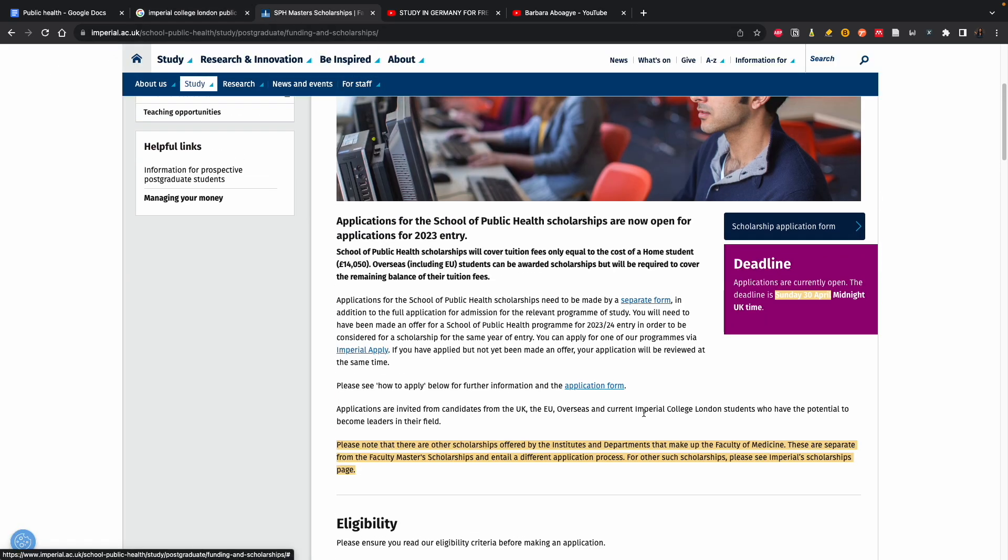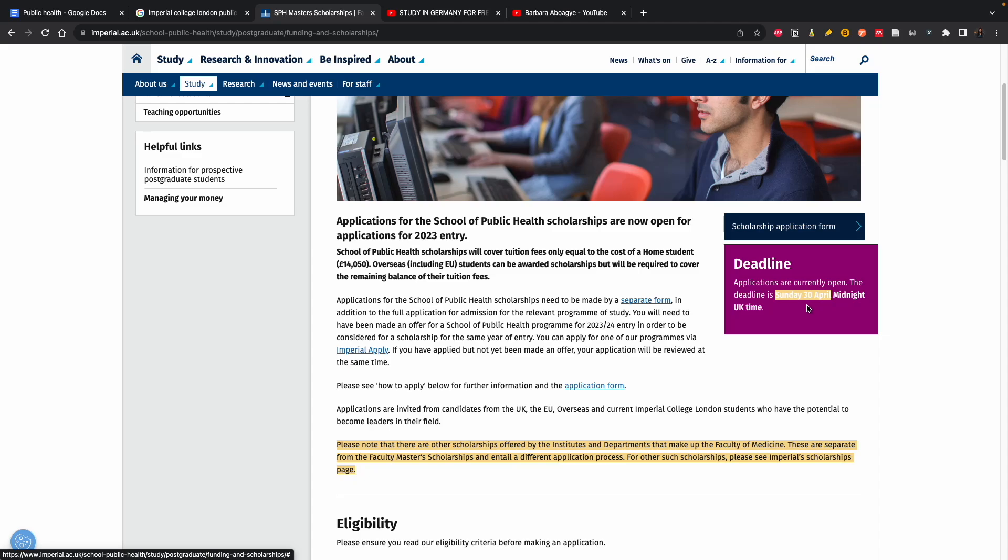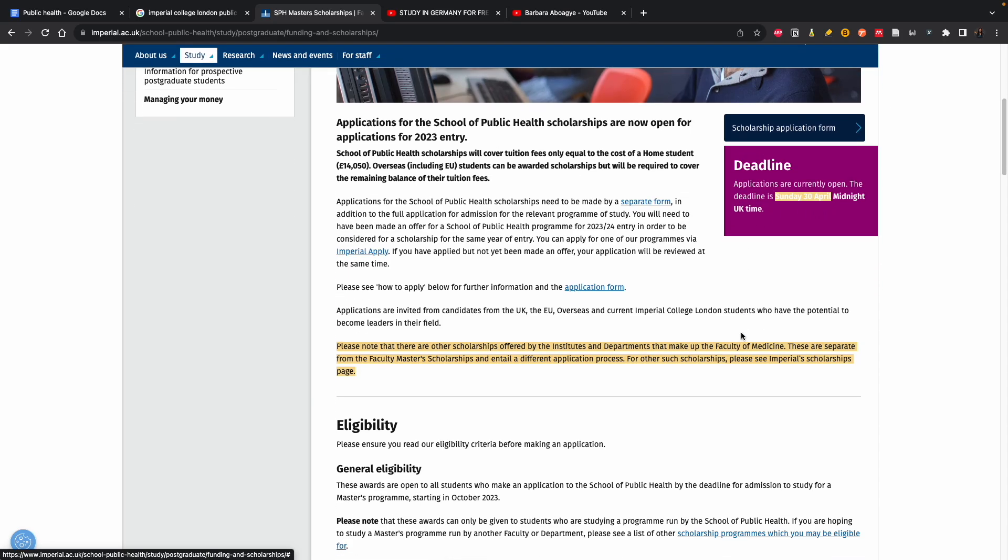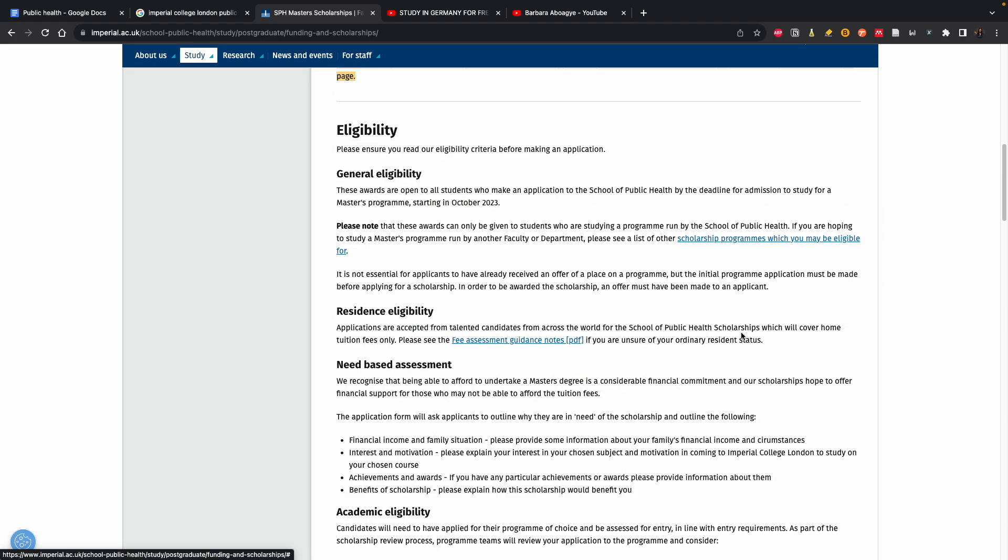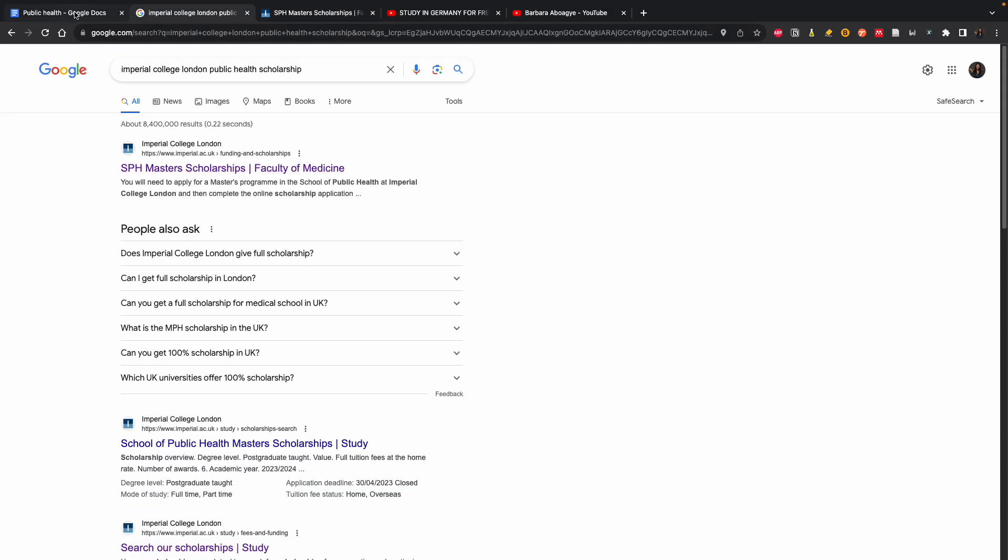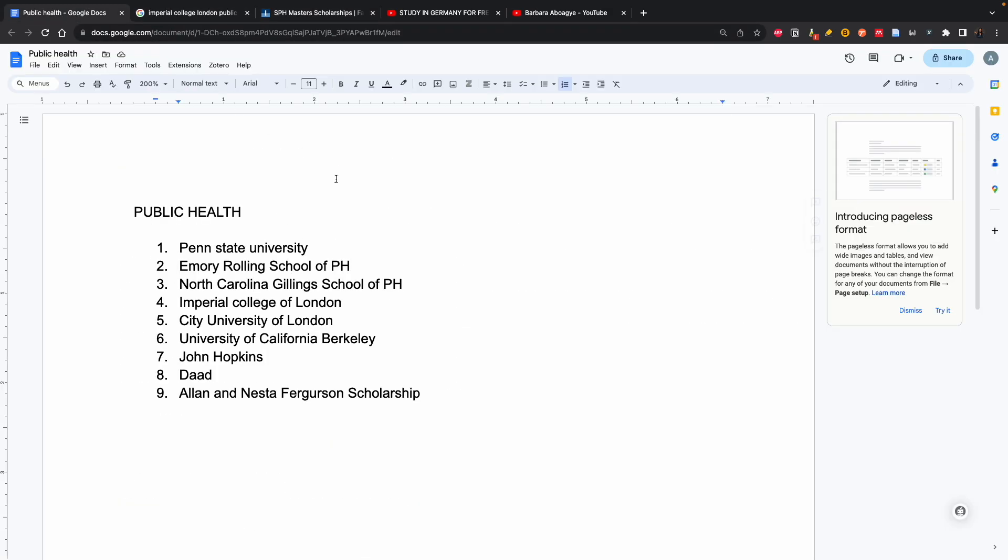The thing about these scholarships is they are repeated every year, so you could always come back to it, share with your friends. The deadline is 30th April - it's already open, so you could apply for that.